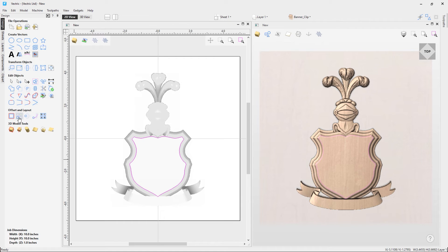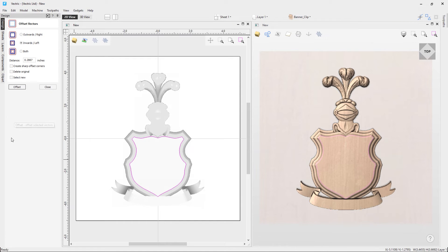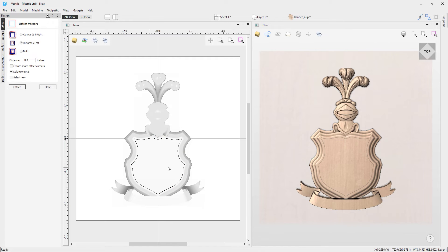I'm just going to offset that slightly because I don't want the banner to touch the edge too much. Going to the offset tool in the bottom left, I'll go inwards by 0.1, delete the original vector, click offset, and that's now offset the vector inwards by 0.1. That's looking good, so I'll close out of this form.